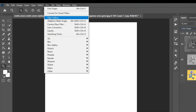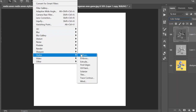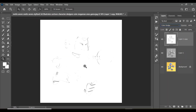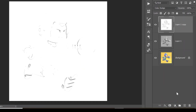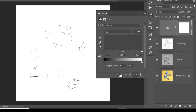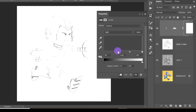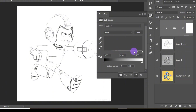Come up to Filter, down to Stylize, and then click on Find Edges. Now come down and click on the new adjustment layer icon, then select Levels. Click on this icon to clip the Levels adjustment layer to the layer below it.